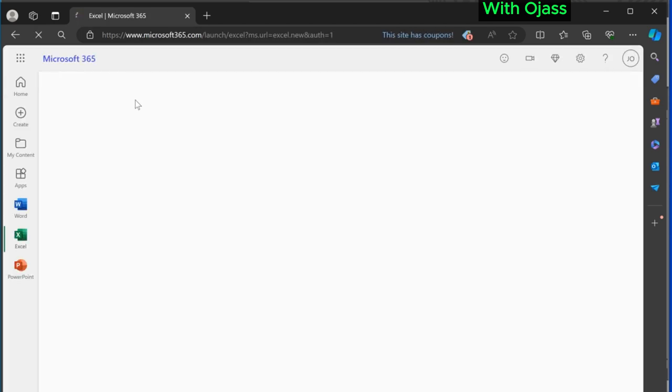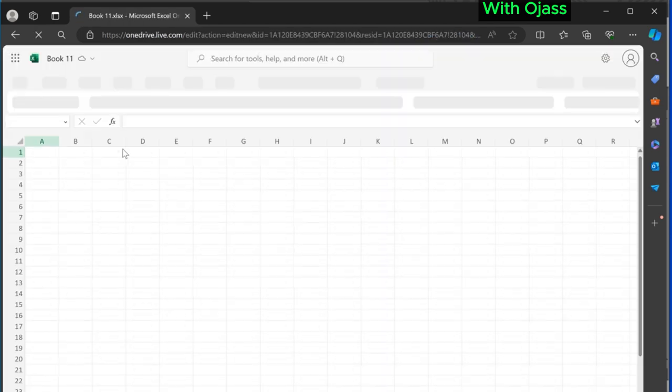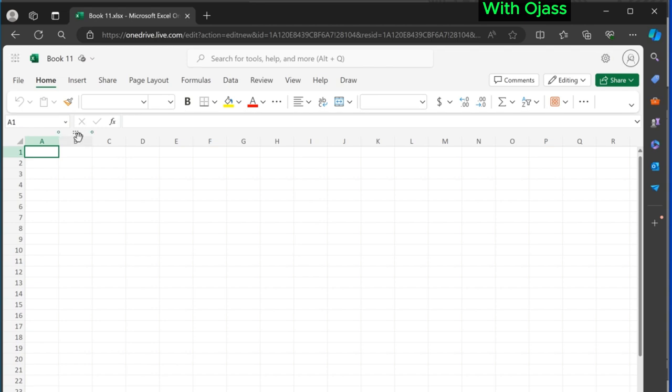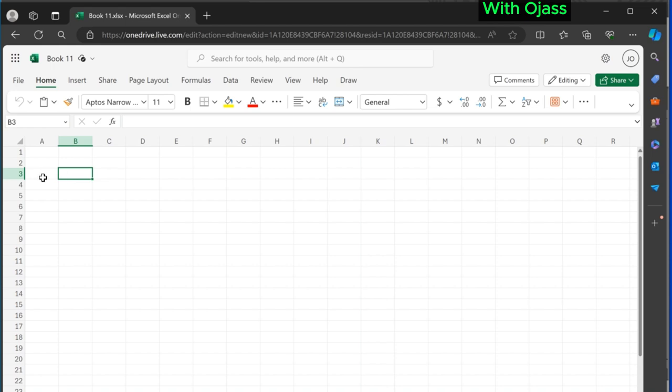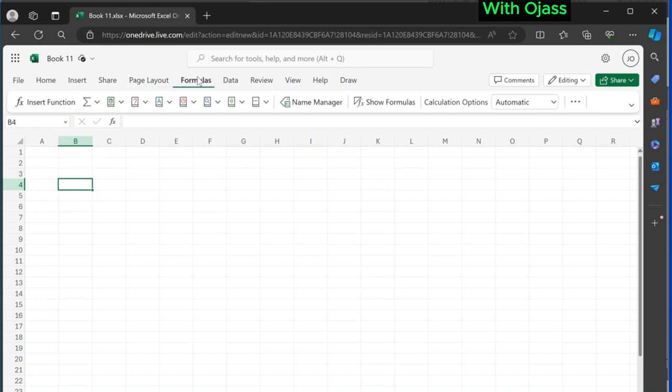The online version of Excel, known as Excel for the web, is a cloud-based application accessible through your web browser. It offers many of the same features as the desktop version, allowing you to create, edit, and share spreadsheets from anywhere with an internet connection.